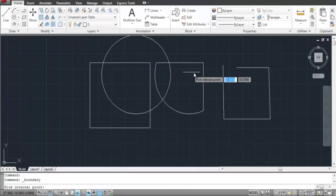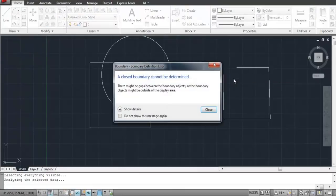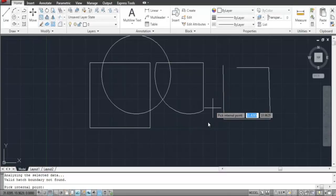AutoCAD will give you an error and does not make it into a polyline or does not select the region as a whole. Press the Escape key to exit this tool.